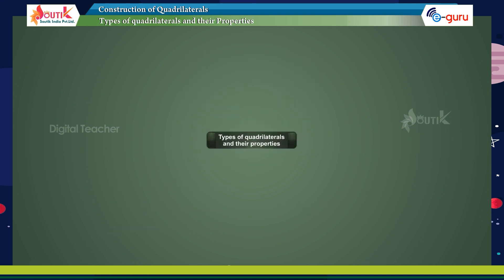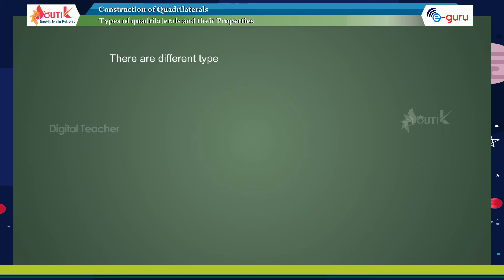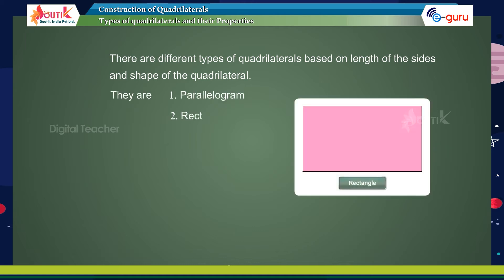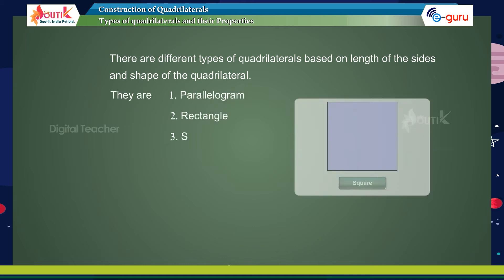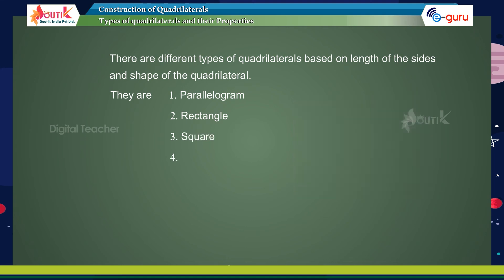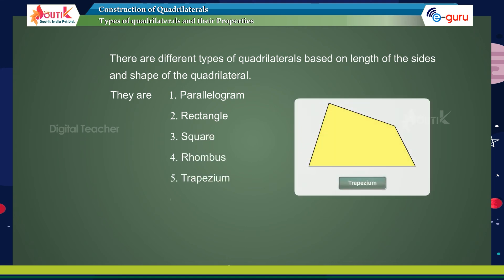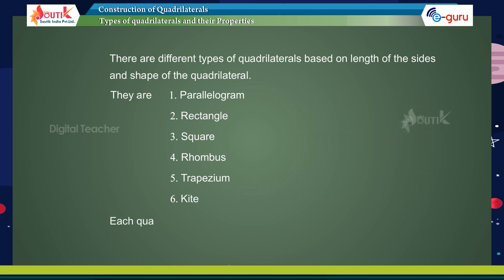Types of quadrilaterals and their properties. There are different types of quadrilaterals based on the length of the sides and shape of the quadrilateral. They are parallelogram, rectangle, square, rhombus, trapezium, and kite. Each quadrilateral listed above has its own properties.